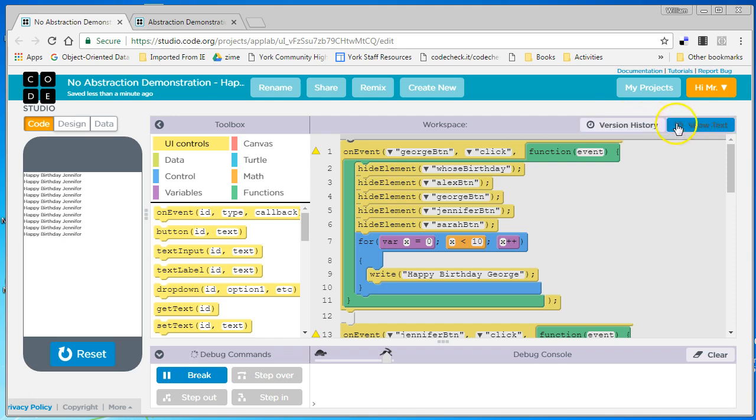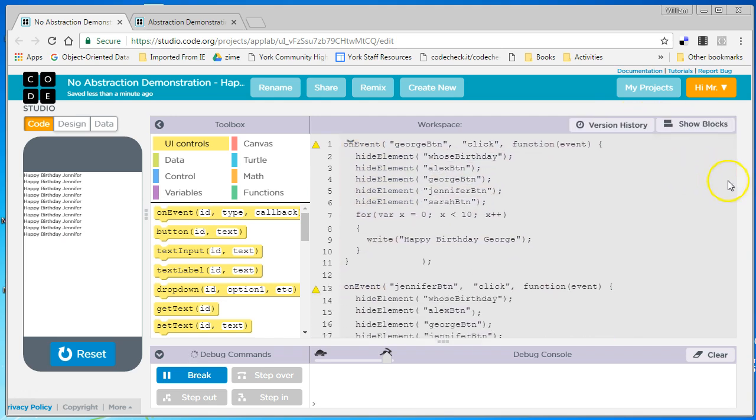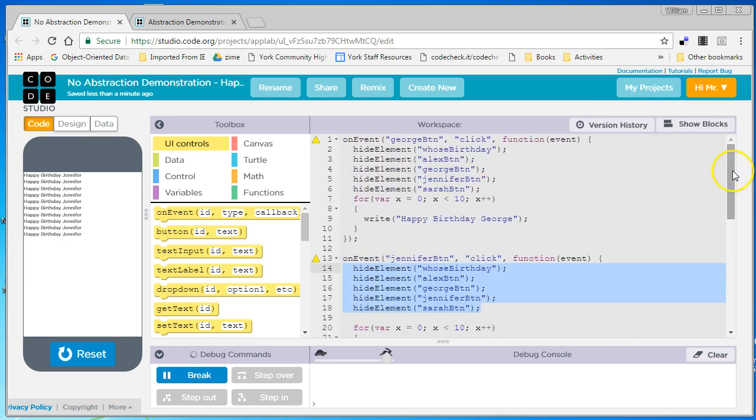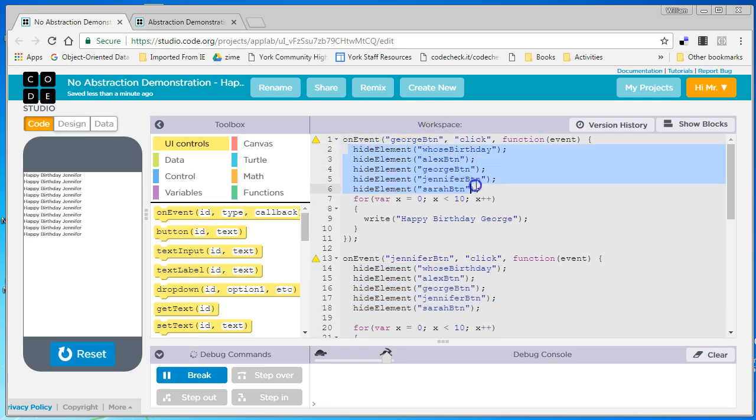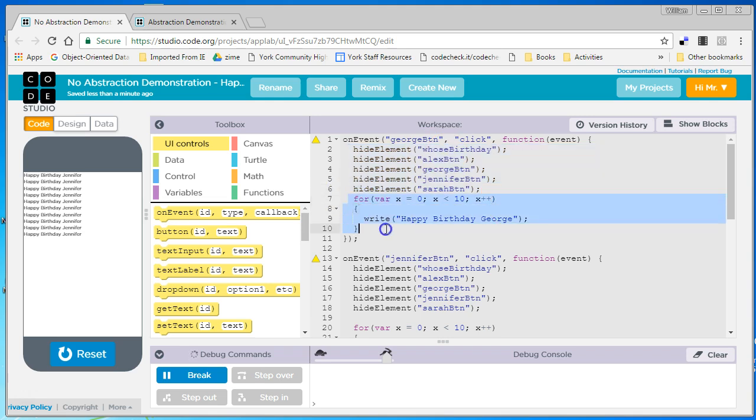Now, let's look at the code that I use to make this happen. So I click on the George button, it hides all five of the elements, the four buttons and the title, whose birthday, and it does a for loop that goes through ten times and says Happy Birthday George.